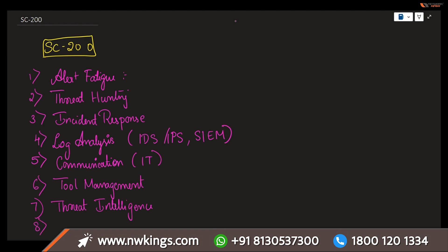Next is routine maintenance. Here regularly performing some updates, patches, and maintenance on security systems and tools to protect against any kinds of vulnerabilities.